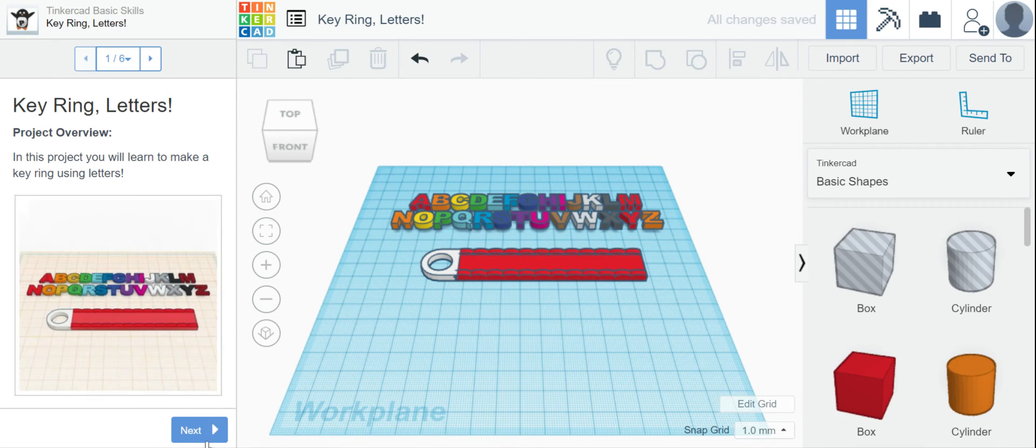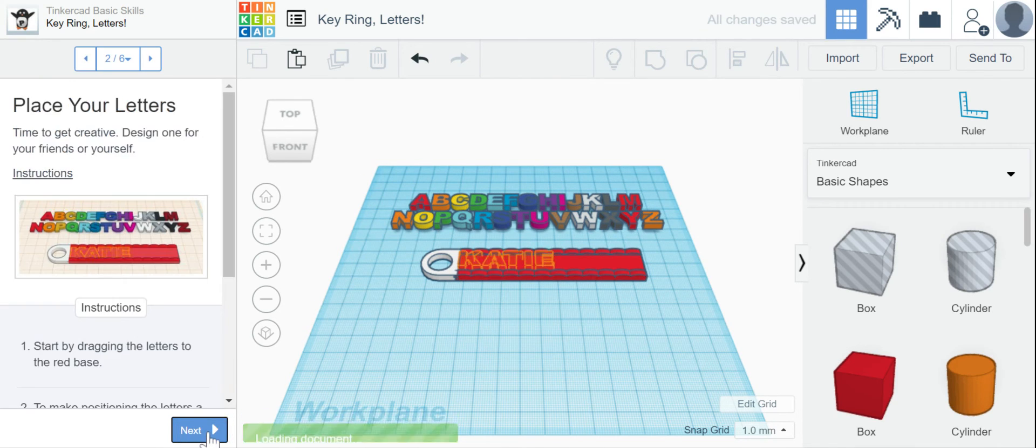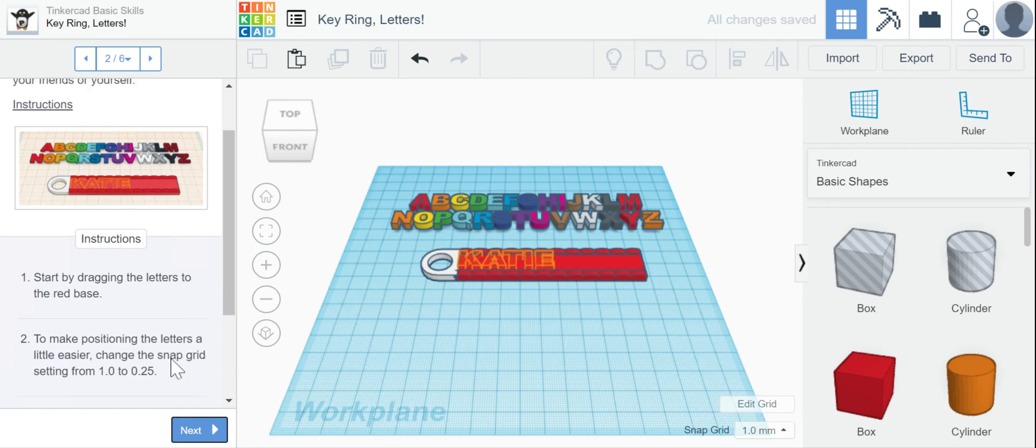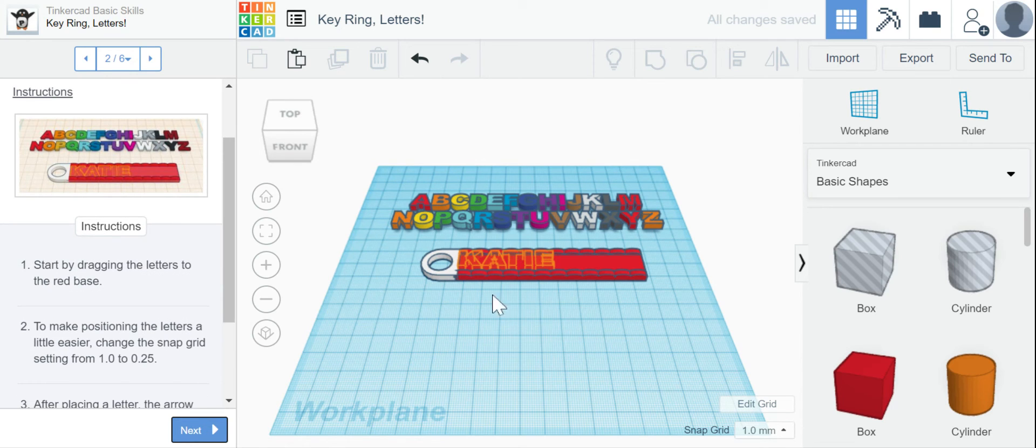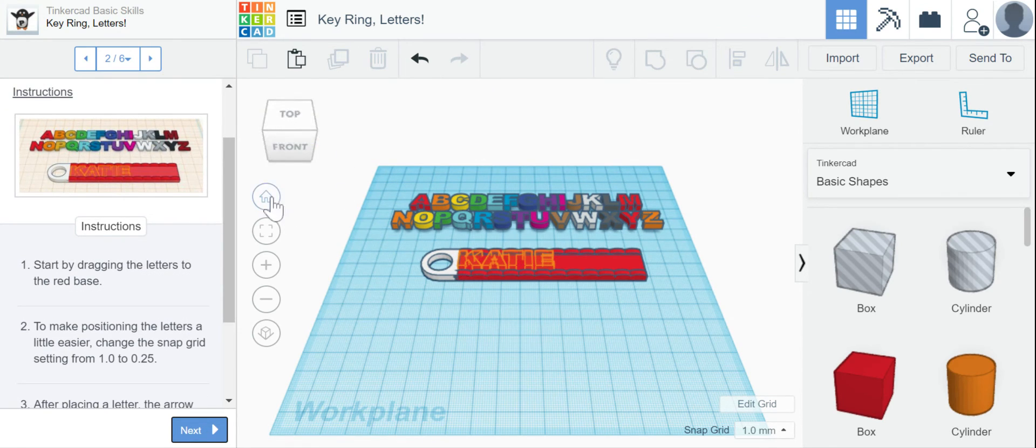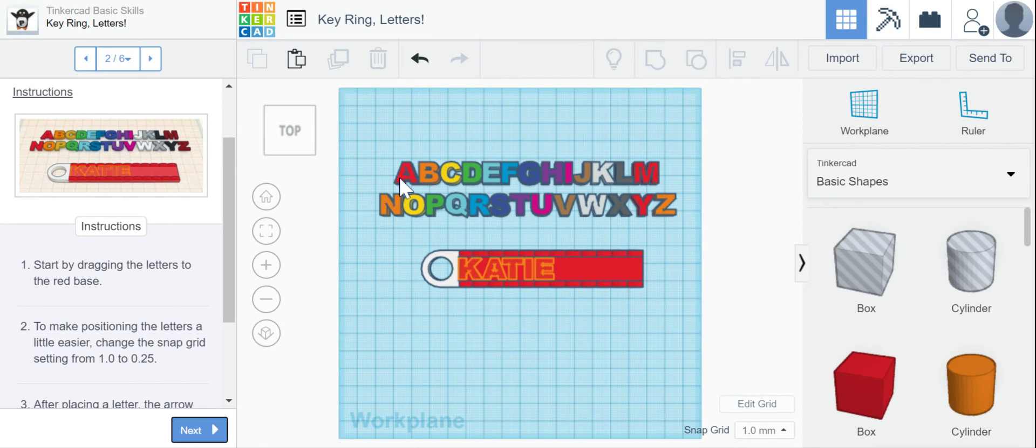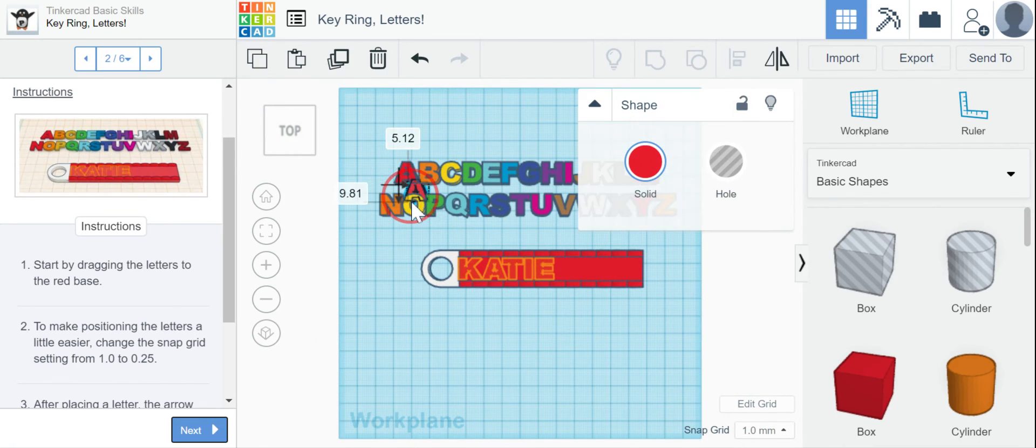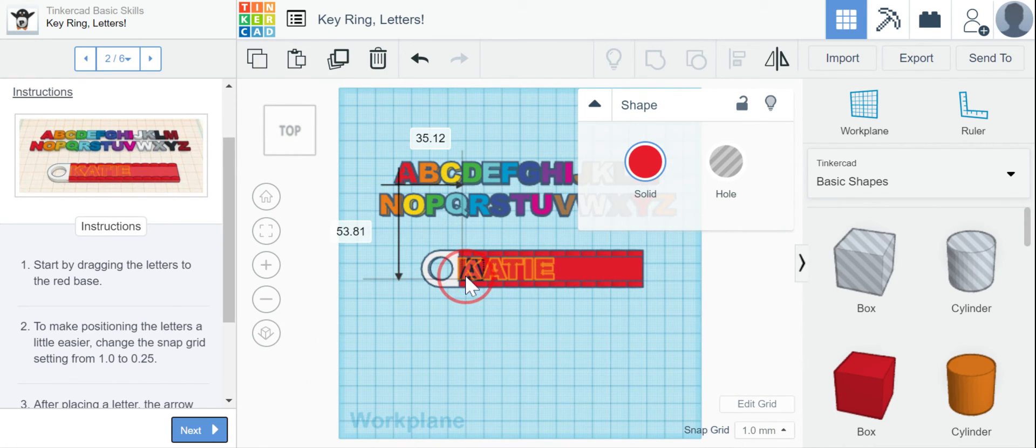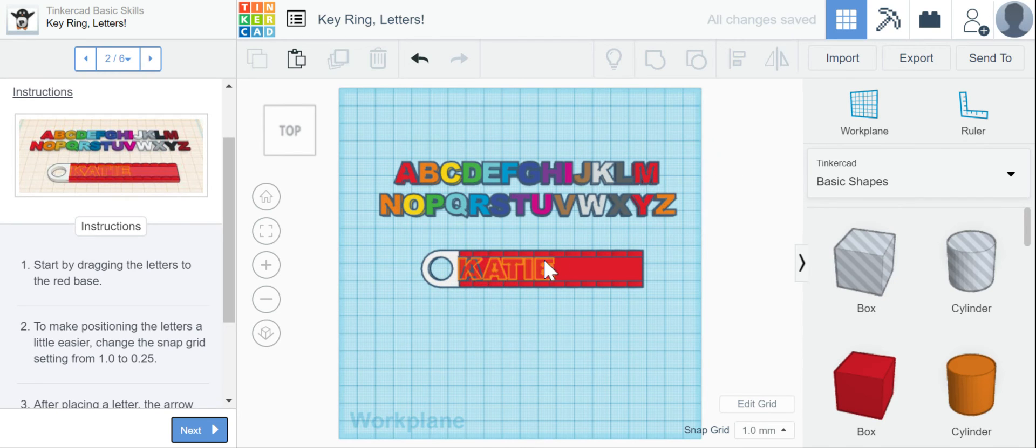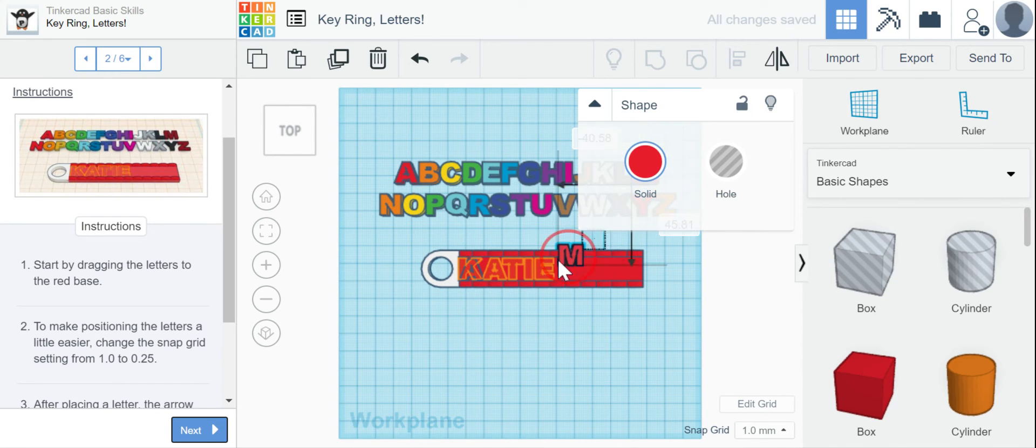All right, so those directions are still there if I need them. So I'm going to start by dragging my name. So it still says Katie, but I am just going to ignore that. So my first name is Amanda. So I'm going to spell out Amanda. And again, I'm just going to ignore that Katie that's there.